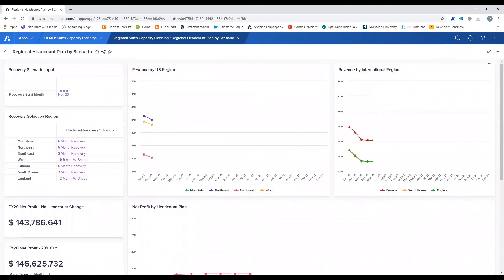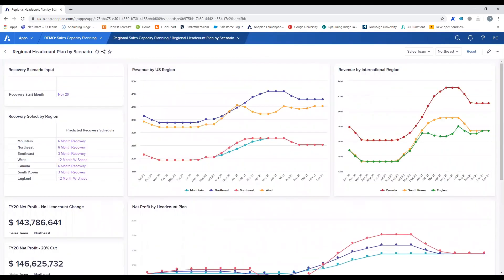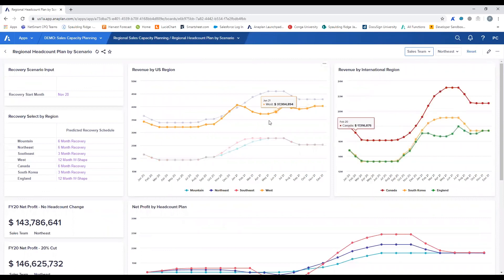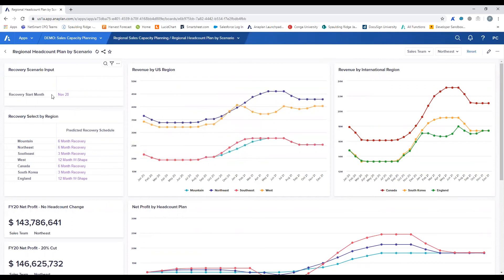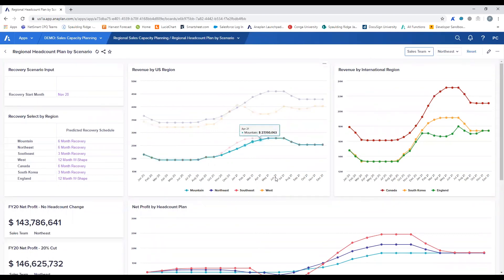In our last board, we can address regional differences across the sales team's organizational capacity as well as recovery. We know that different areas of the world are recovering at different rates, so on this board, users are able to select the starting recovery month as well as different recovery curves that align with those regions of their sales team. These charts to the right allow users to analyze the productivity potential of those sales teams regionally.